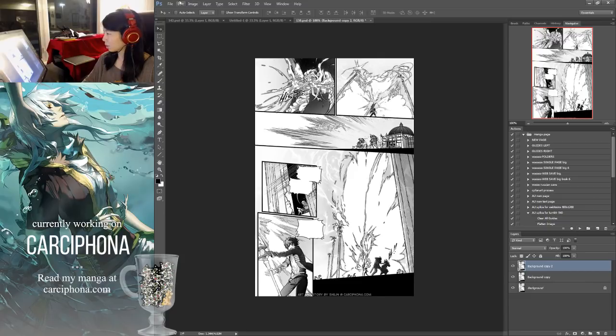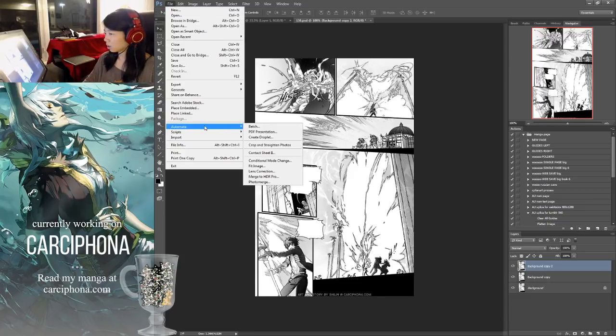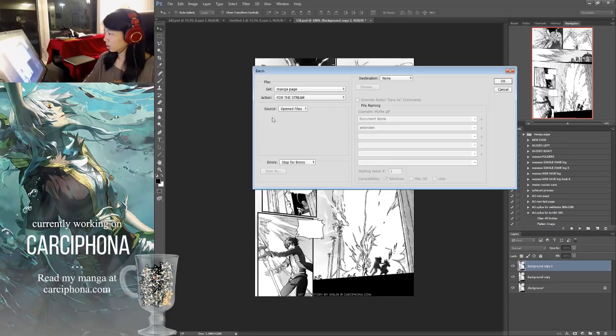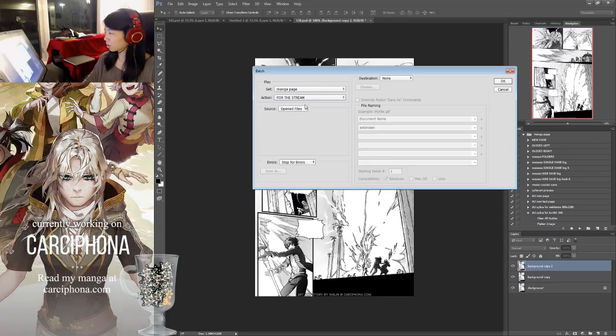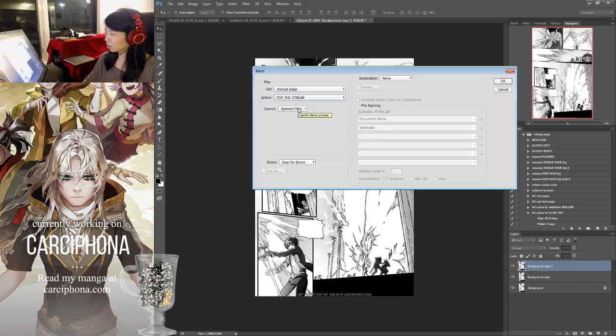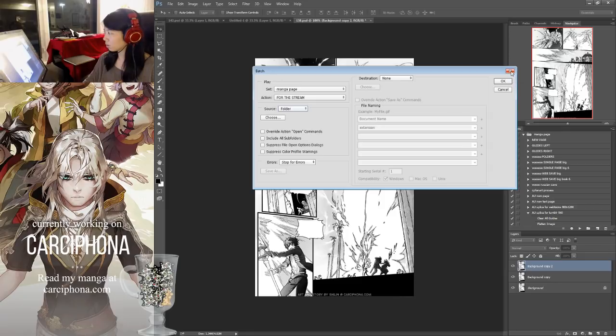Another way to use actions aside from pressing play is to go here, automate batch. You can set it to do this action that I just saved to all of my open files. Or if you have 200 files and you can't open it all at once, you can set it to do it to a folder of files.